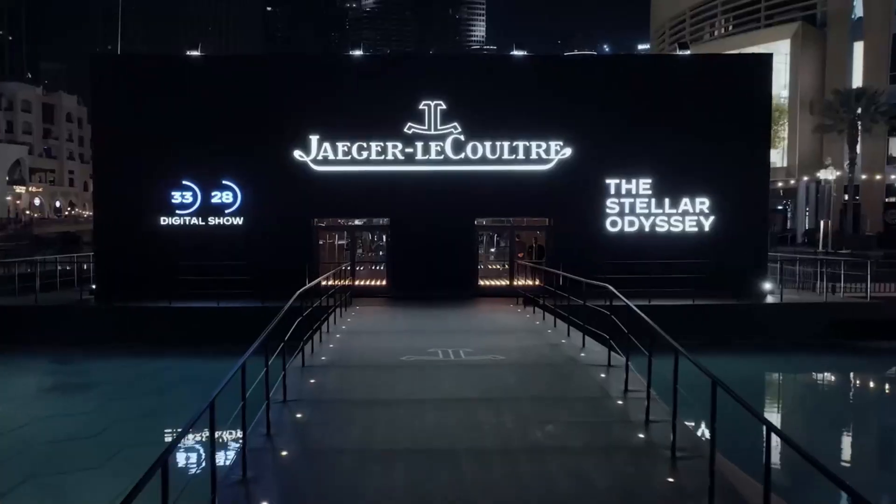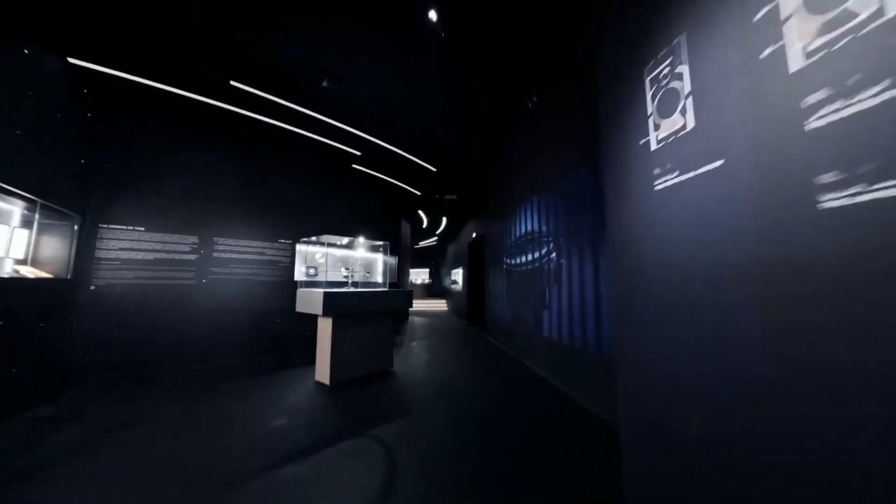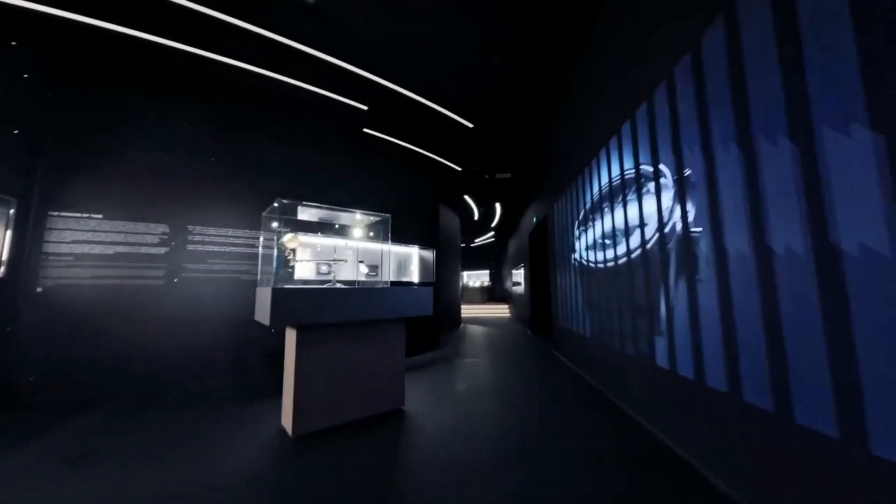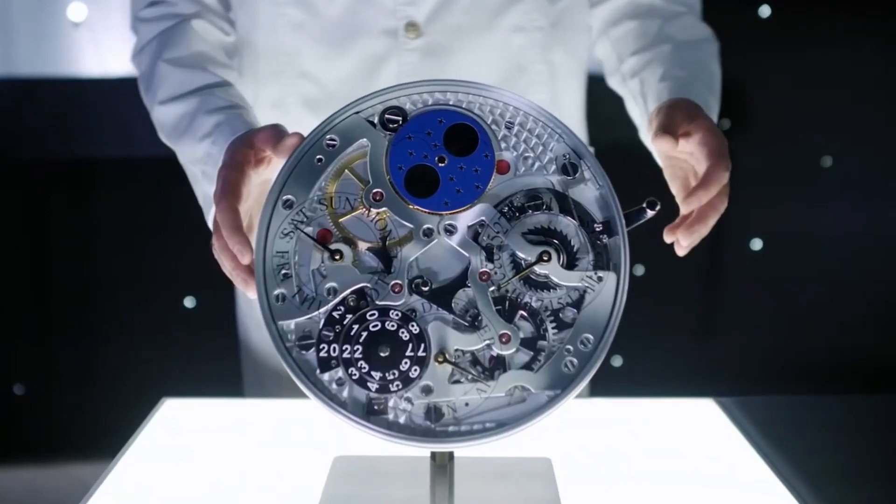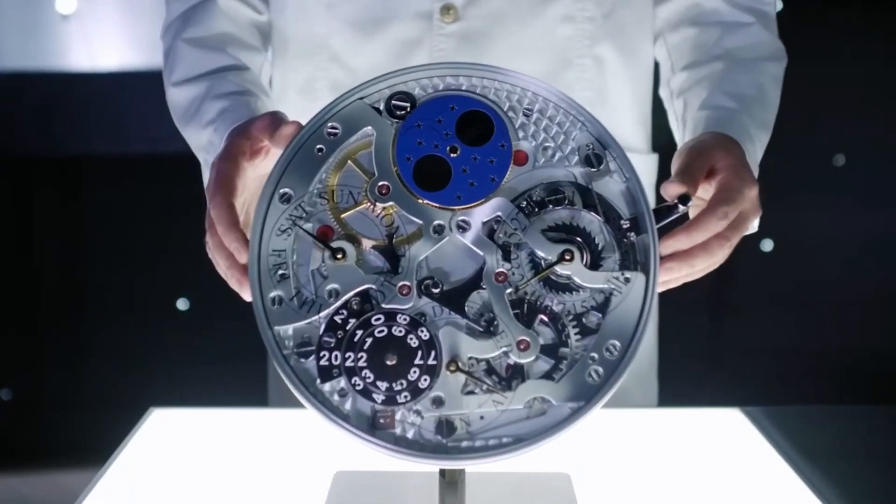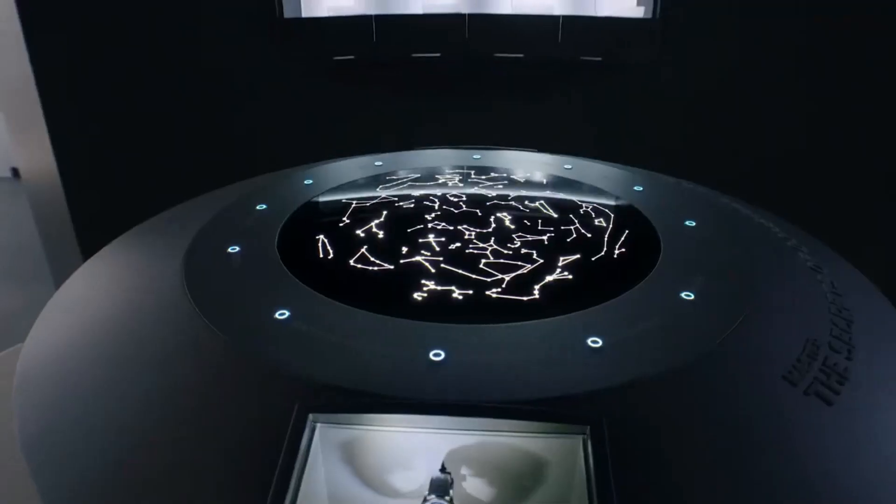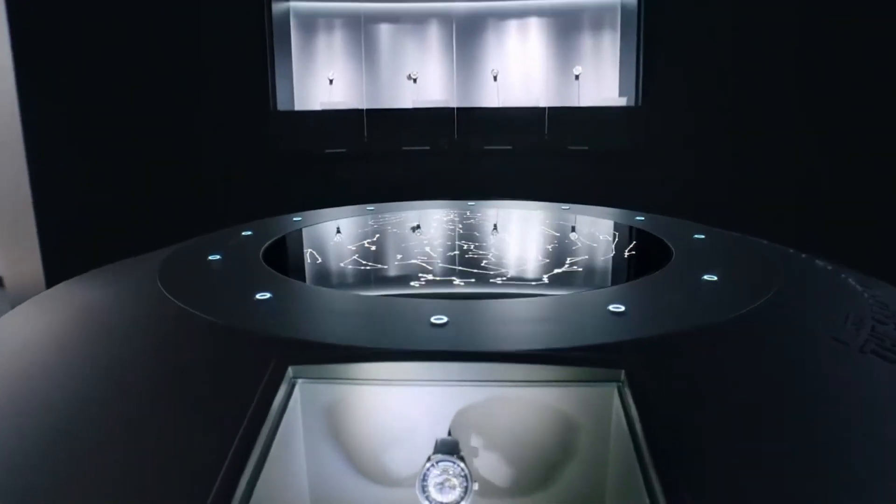What do you get when you combine Swiss precision, Parisian flair, and a whole lot of luxury? The answer is simple: a Jager-LeCoultre watch.